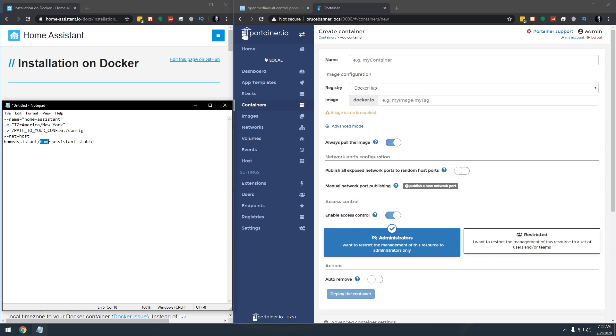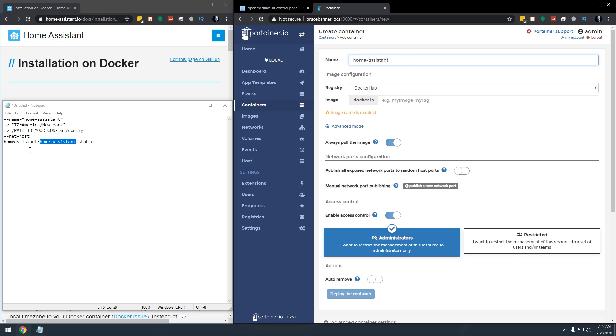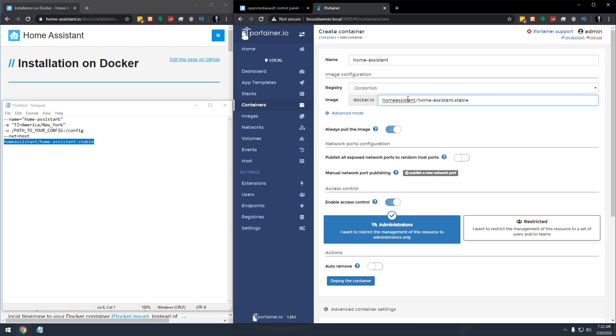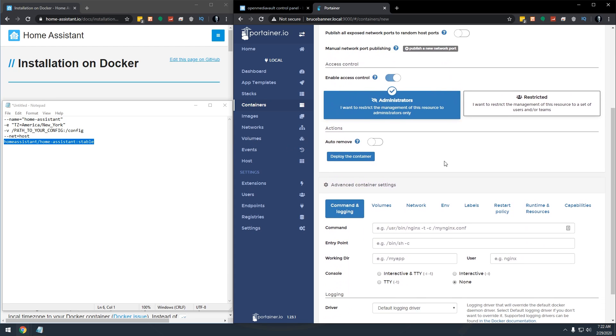Now I'm going to grab Home Assistant right here, I'm going to give that as the name. And then I'm going to grab that full line and I'm going to put that in for the image. So the next thing we need to do, let's just go down and start from top to bottom.